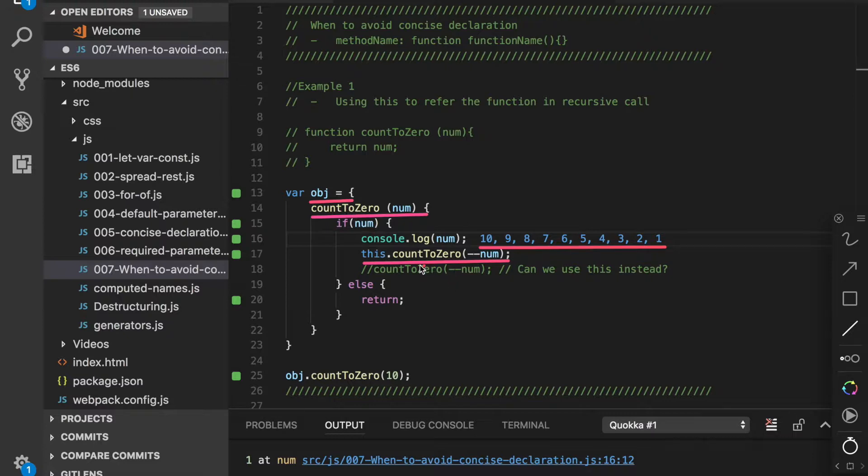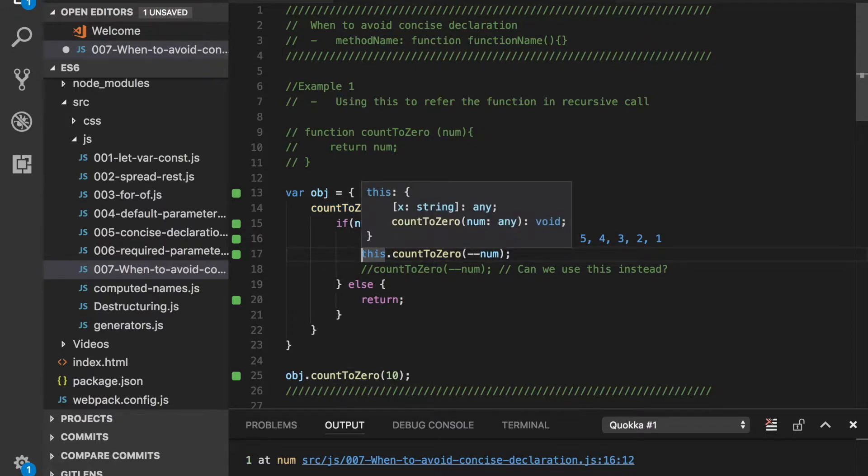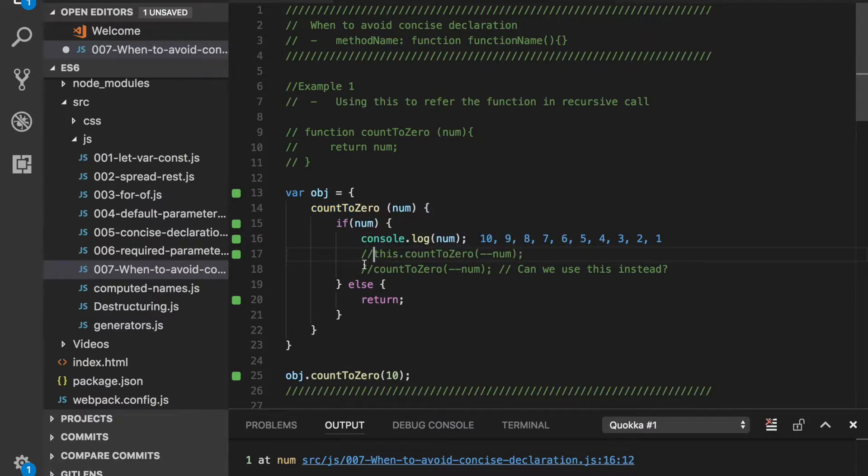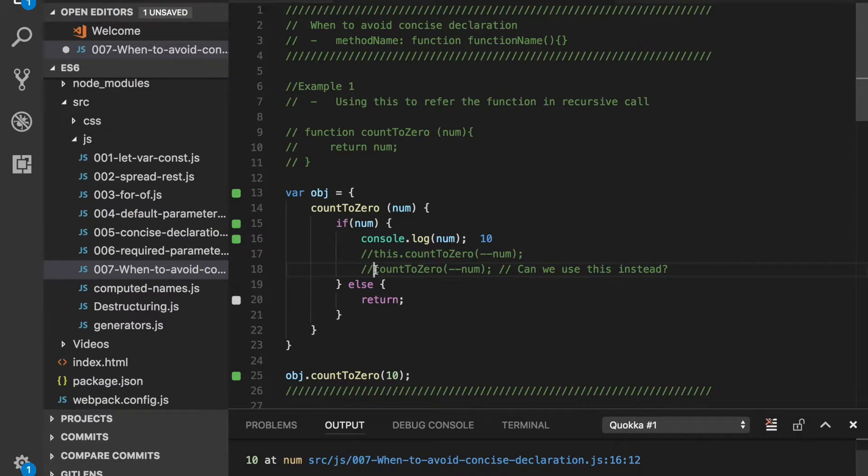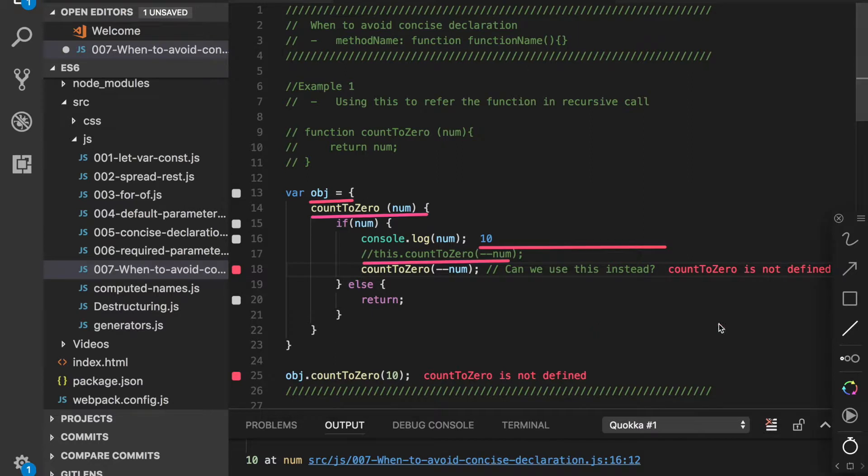Let's now try to see if we drop this keyword, will it still work? Let me drop this keyword and call it without this. Okay, it says countToZero is not defined.